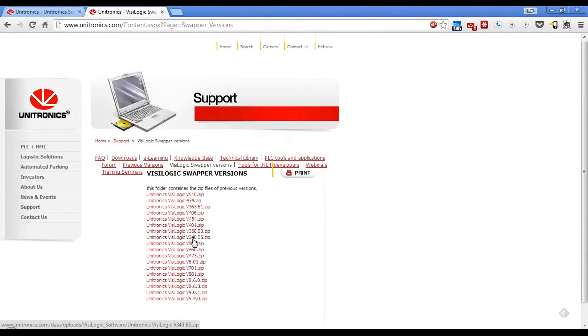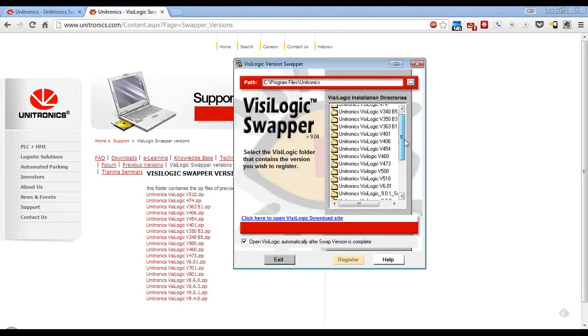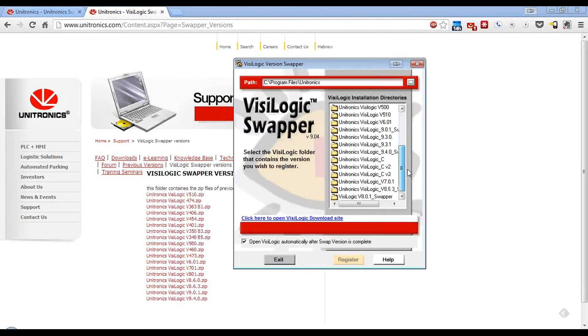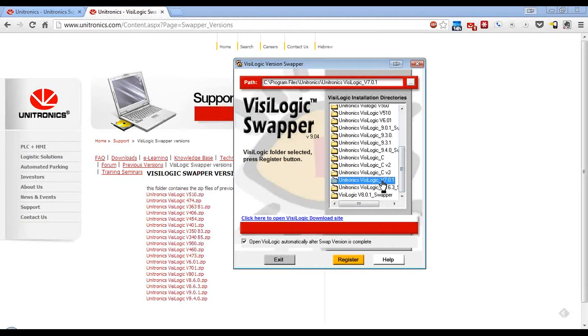Once you have selected the version you are looking for and extracted it into the Program Files\Unitronics directory, you can now use the Version Swapper. Simply select the version you want to swap to and hit Register.